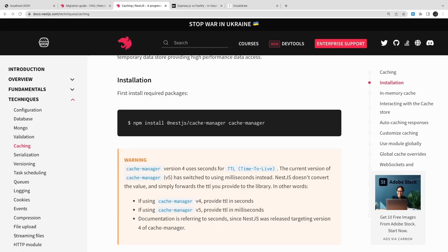Hi everyone and welcome back. Welcome to my NestJS advanced course. I will be covering all the remaining content of this NestJS advanced course. Currently we are talking about some of the techniques like caching techniques, versioning, and serialization.